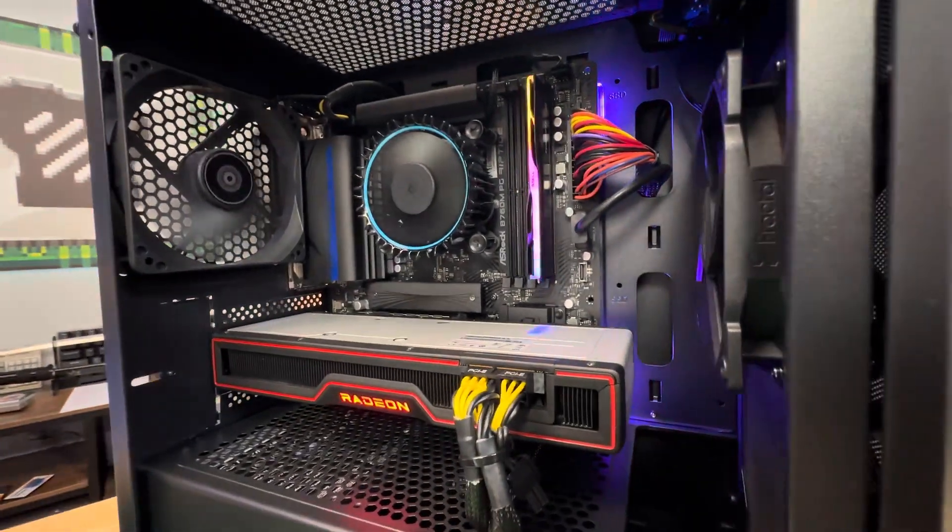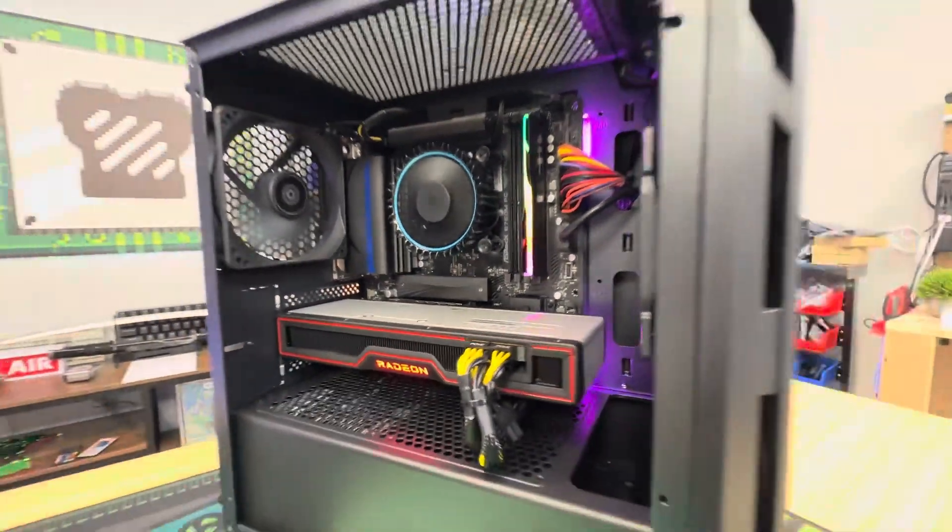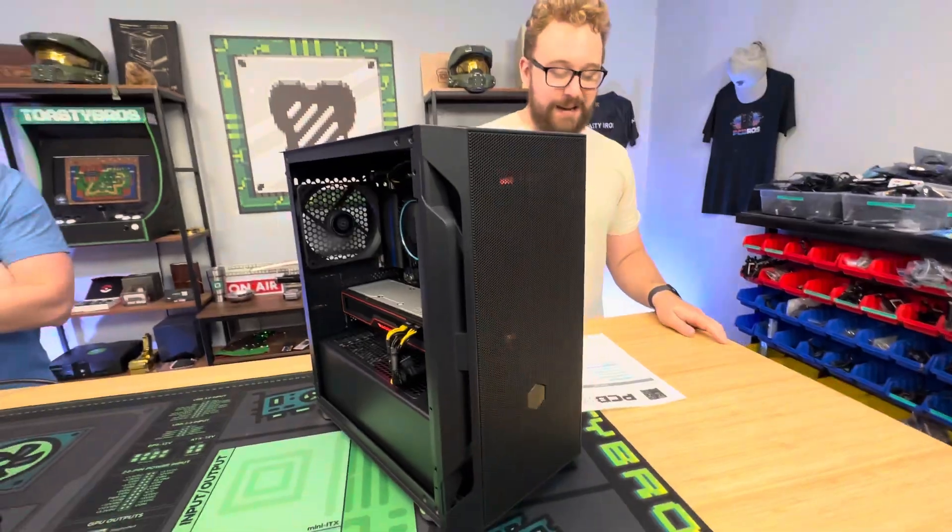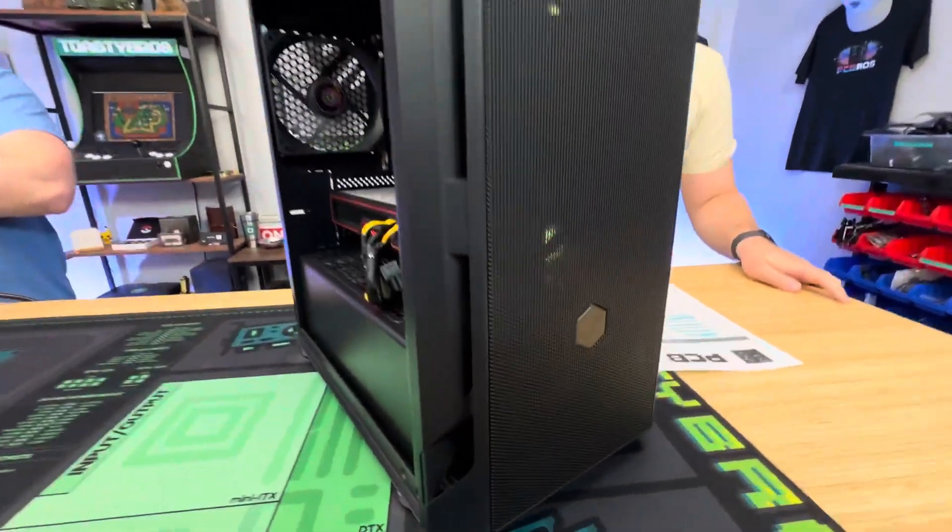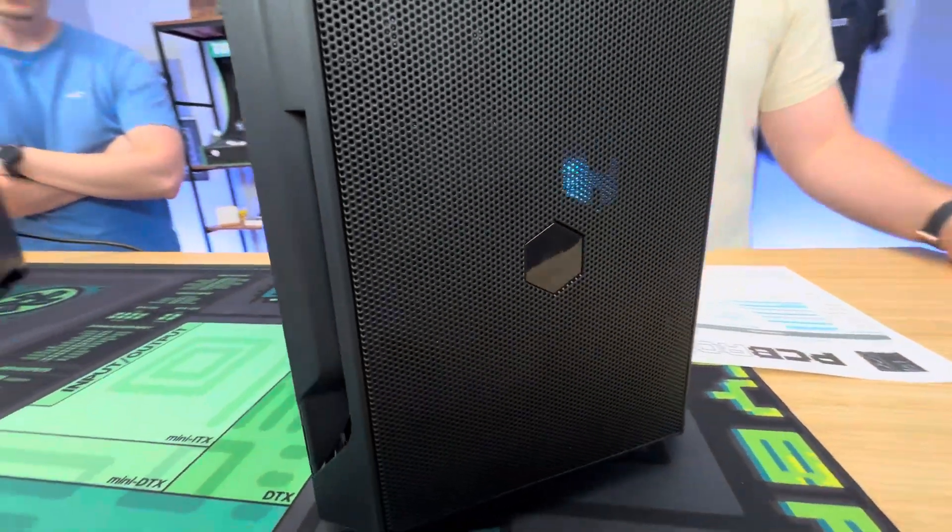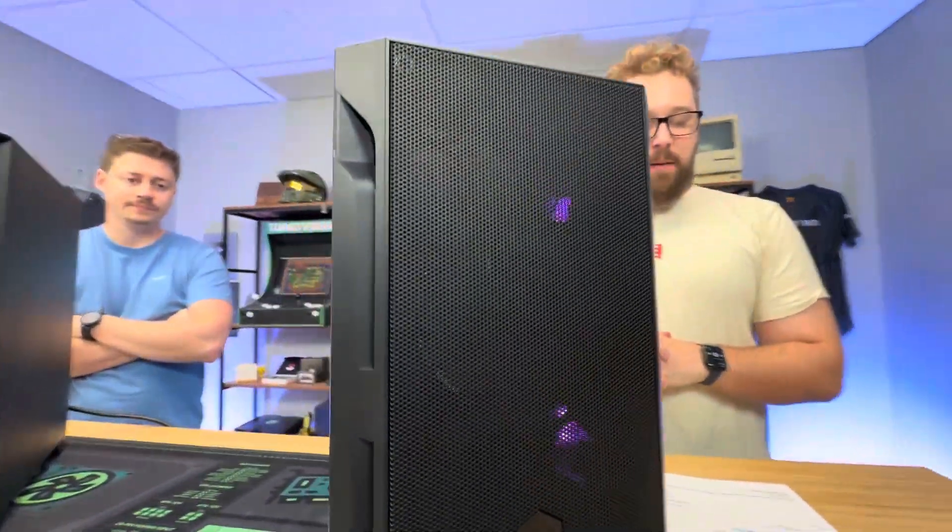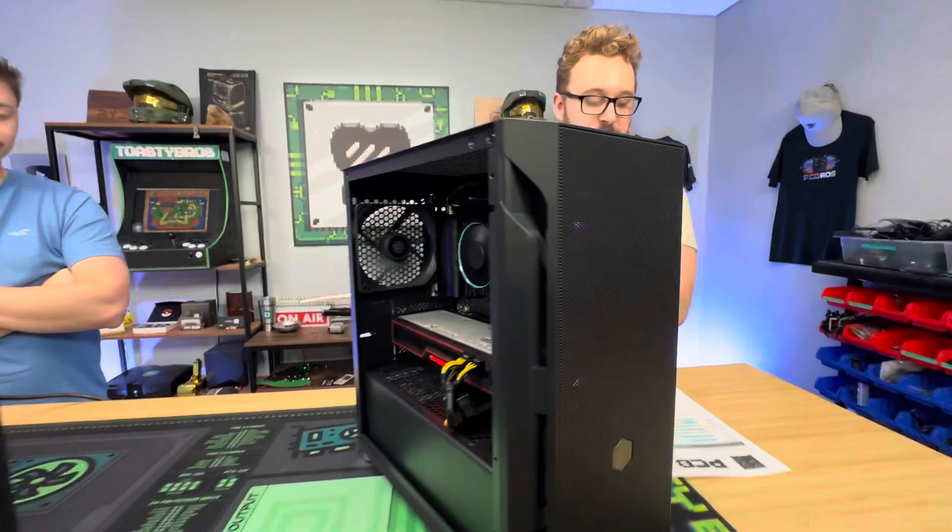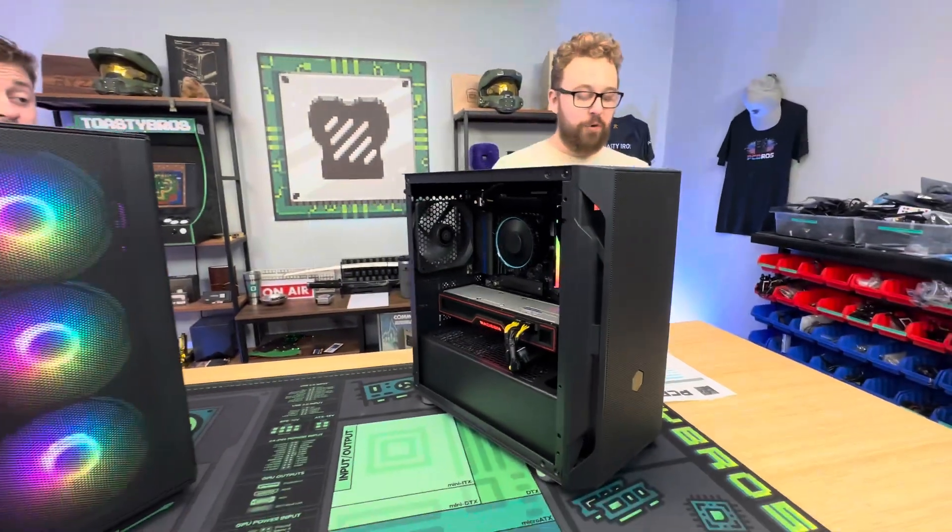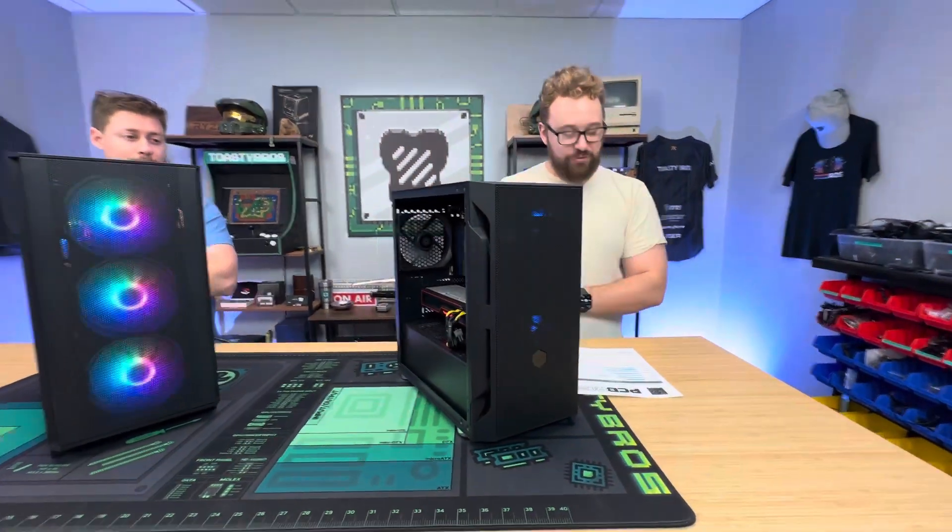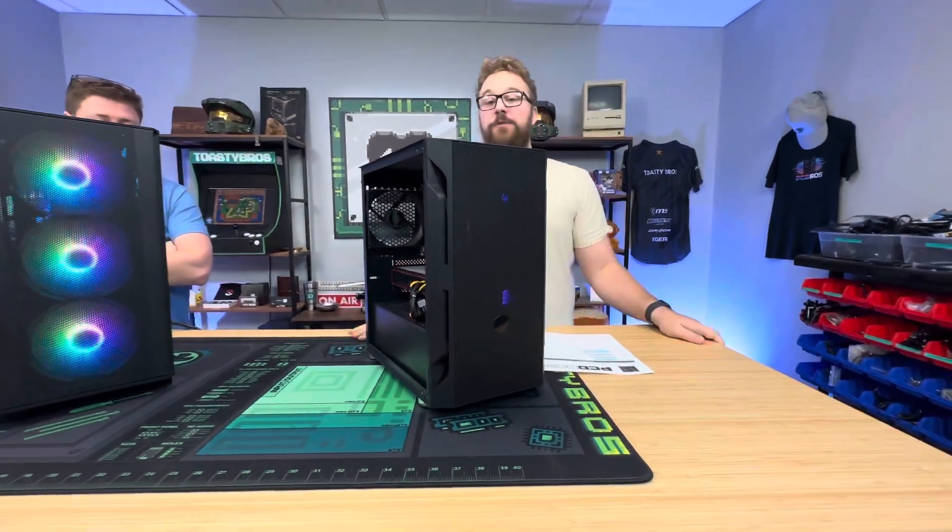For the GPU we have an RX 6700 XT. For an SSD, we have a WD Black SN77 1 terabyte Gen 4 SSD. And we're being powered by a Thermaltake Tough Power 600 watt 80 Plus Gold power supply inside the Silverstone Pharah H1M.